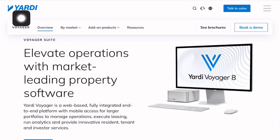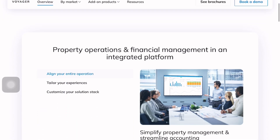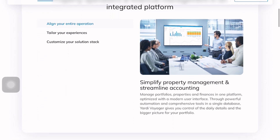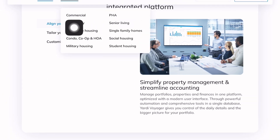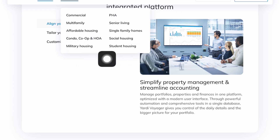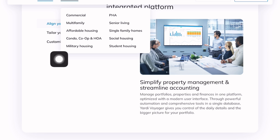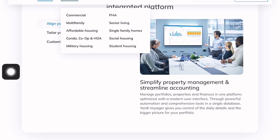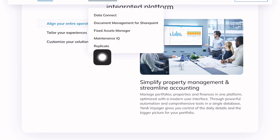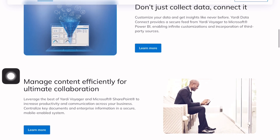How to use Yardi Voyager — a full beginner tutorial, explained naturally. If you've ever been confused by Yardi Voyager or overwhelmed by all its options, this video is for you. Yardi Voyager is a web-based property management and accounting system used widely in real estate, both residential and commercial. Whether you're a property manager, accountant, or IT administrator, learning this platform properly can seriously improve your daily workflow.